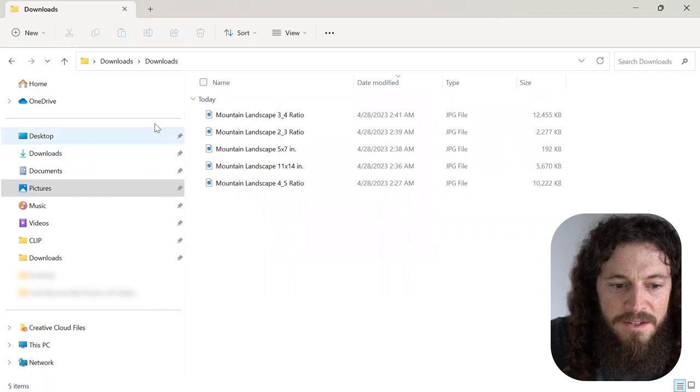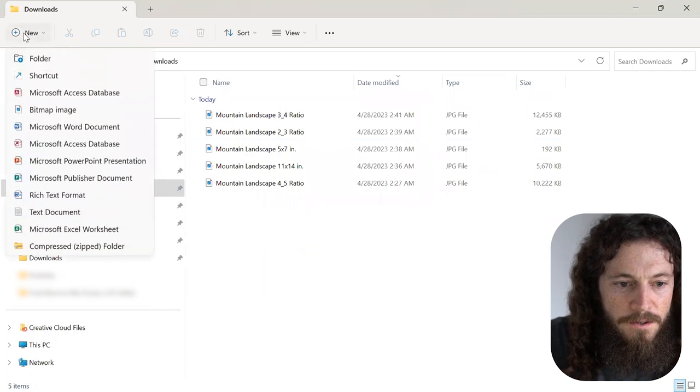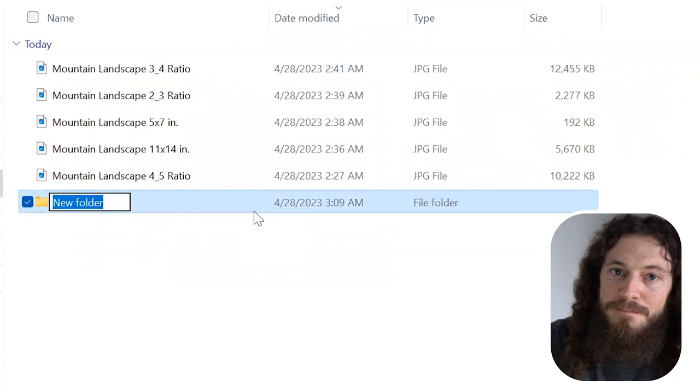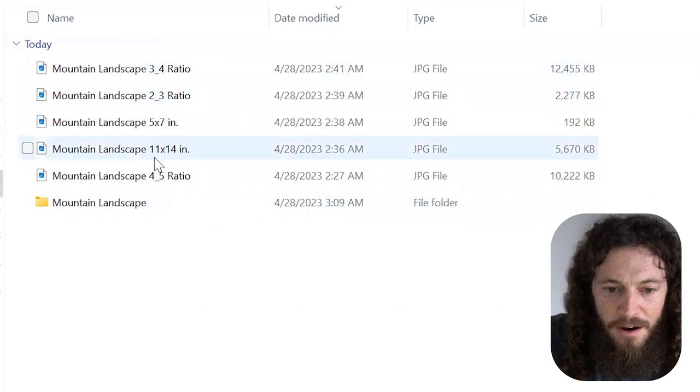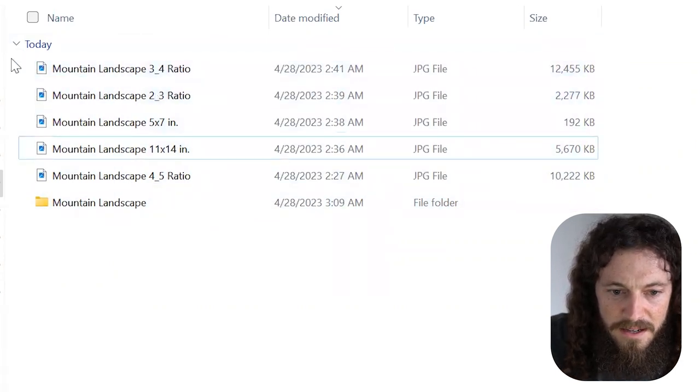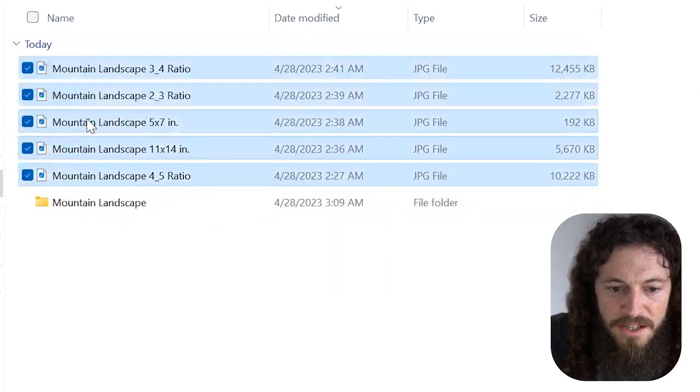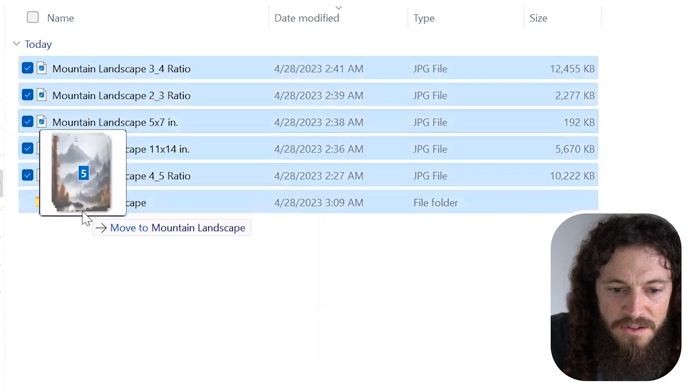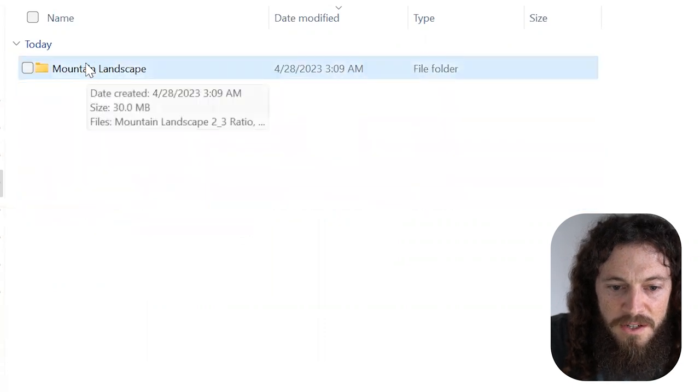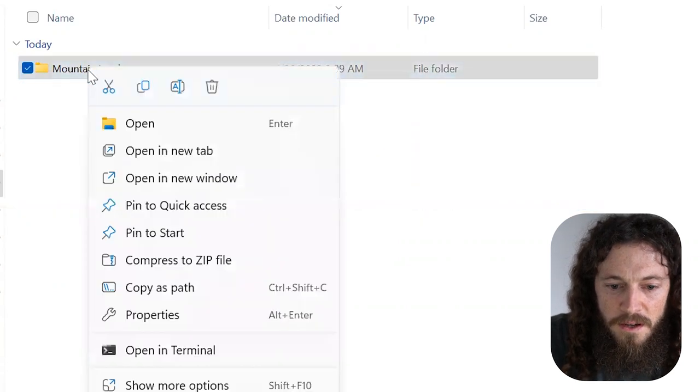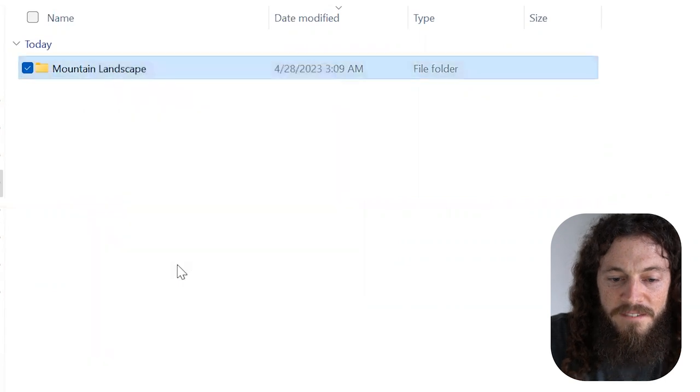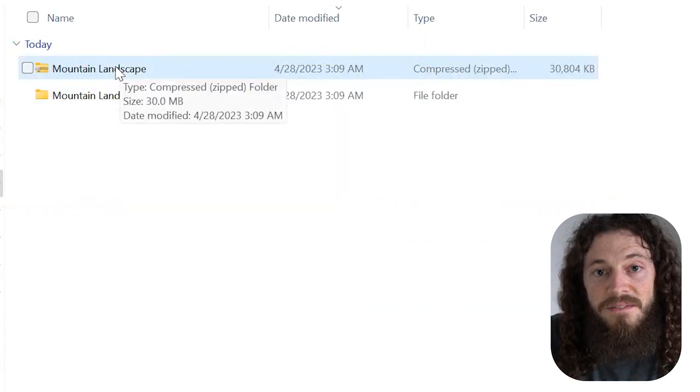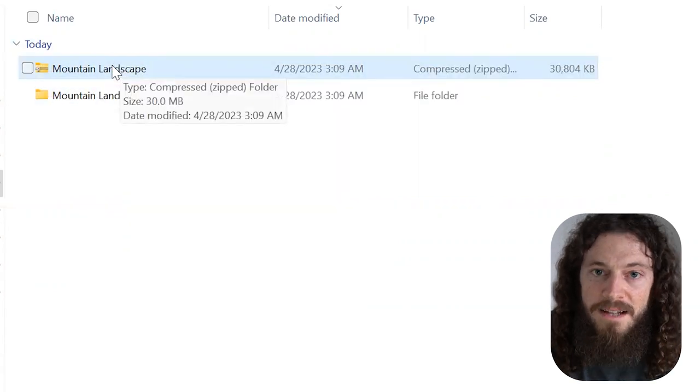Here in my downloads, I will create a new folder and I will name this mountain landscape. Here you'll see our five different files. I'll select all of these files and drag them into this new folder that I just created. After doing so, I will right click on this folder and select compress to zip file. Now we have the zip folder that we can upload to Etsy.